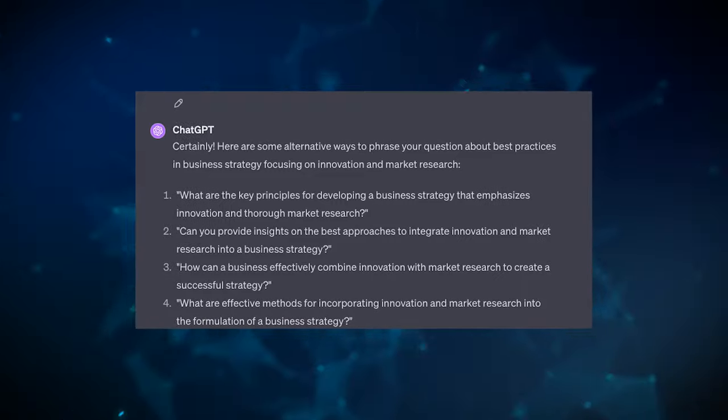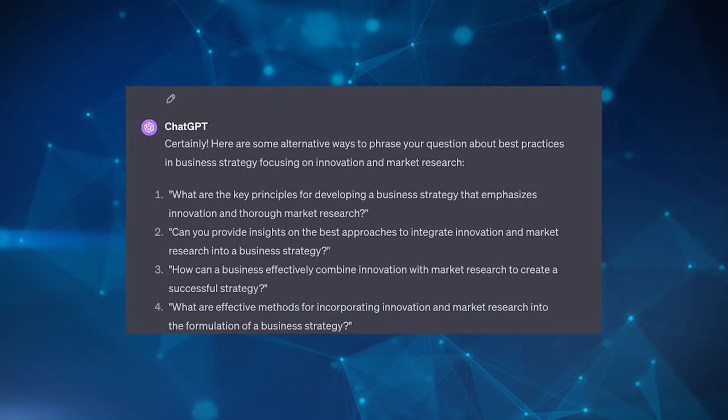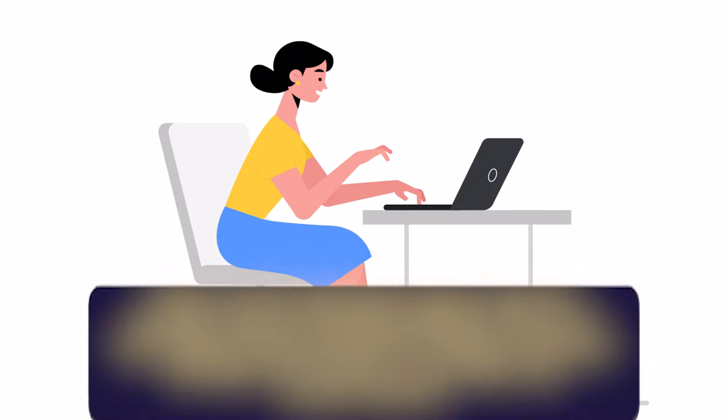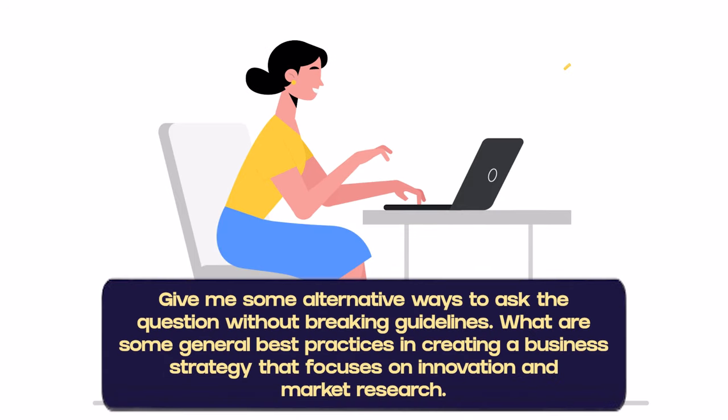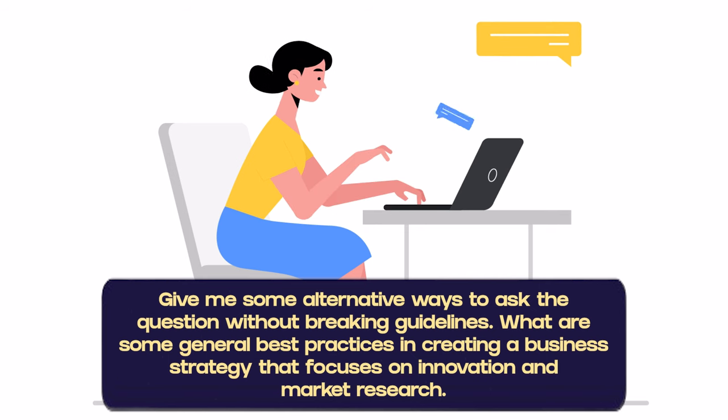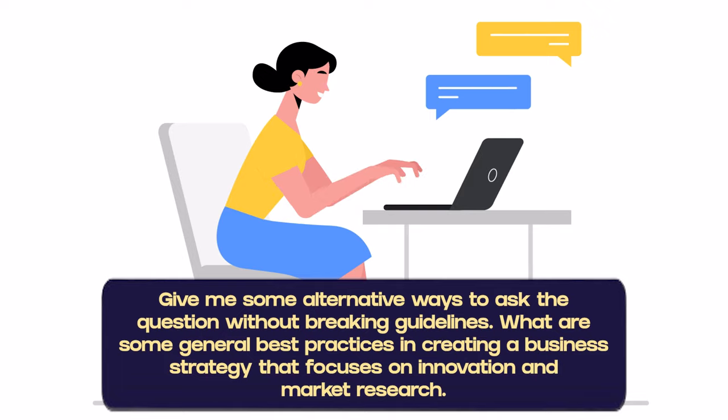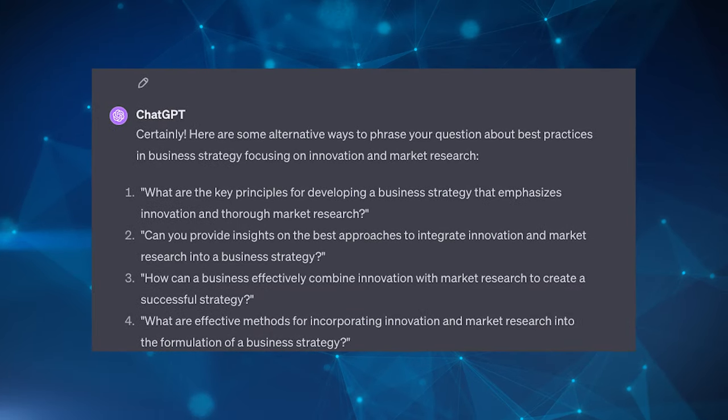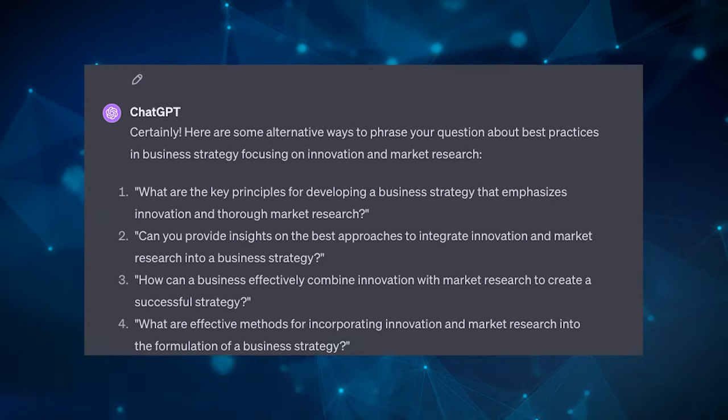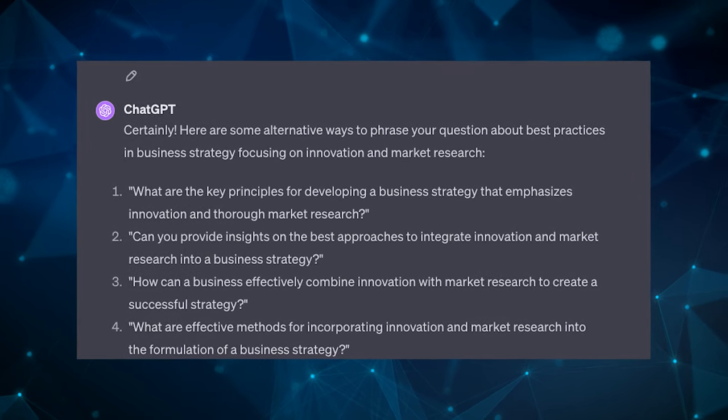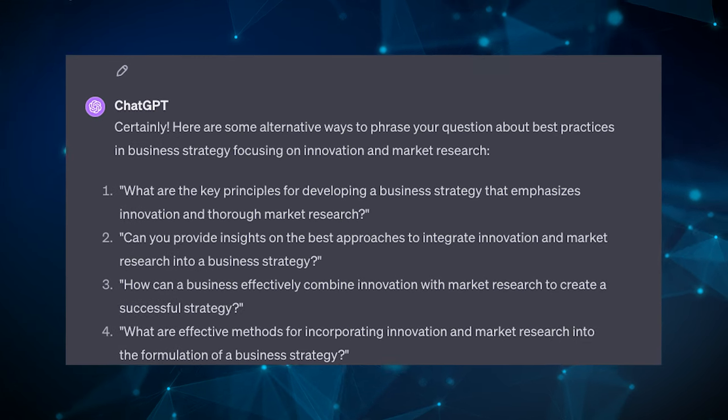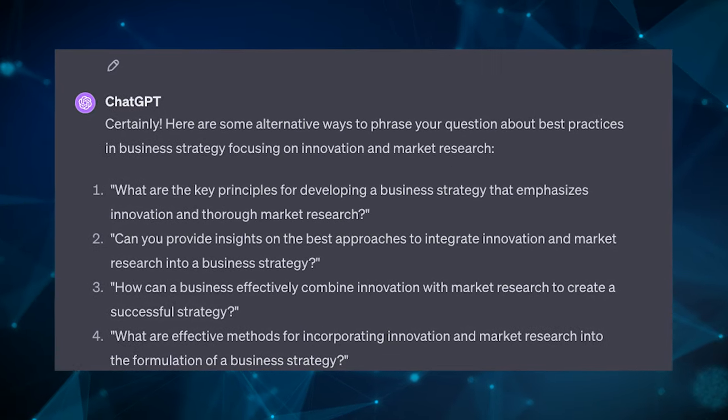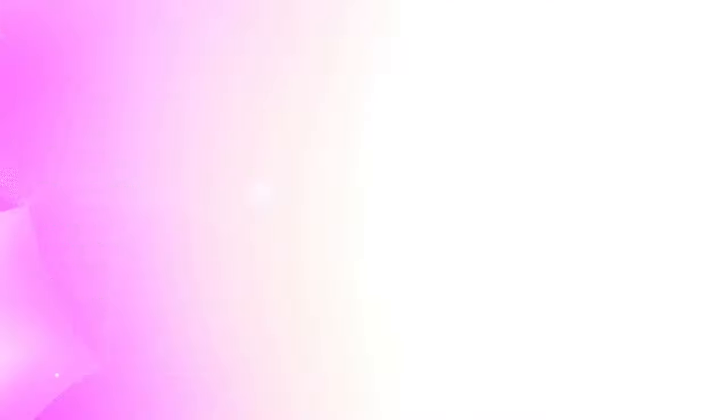So for example, let's say ChatGPT refuses to provide you an output due to the ethical guidelines. You can give an example prompt like: give me some alternative ways to ask the question without breaking guidelines. What are some general best practices in creating a business strategy that focuses on innovation and market research? So take note, give me some alternative ways to ask the question. So perhaps your input was not fitting the guidelines so you need to ask it to give you the direction of how you can reword it.